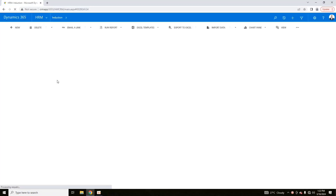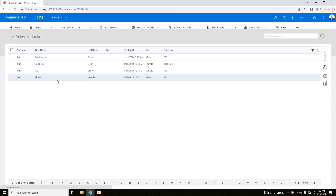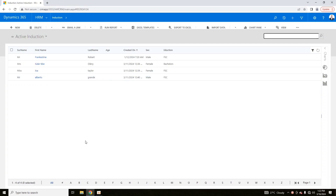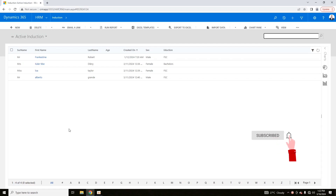Hello viewers, I welcome you all from HLTF Tech Channel. Today we are going to cover a very simple video, as many users on my channel are searching for this. It's a basic level video on how we can create an entity in Dynamic CRM.